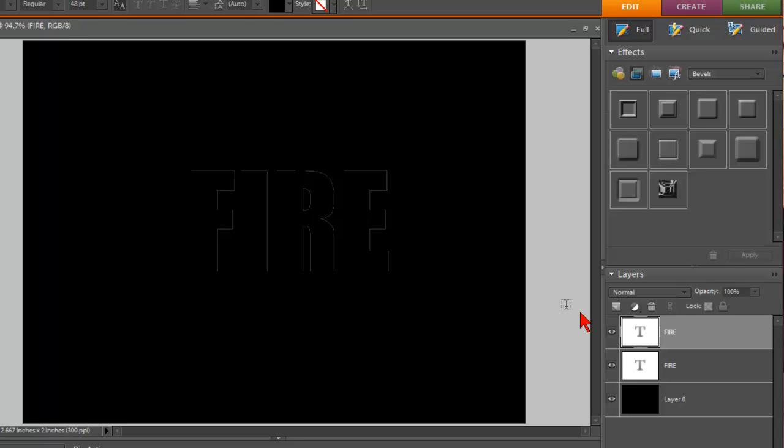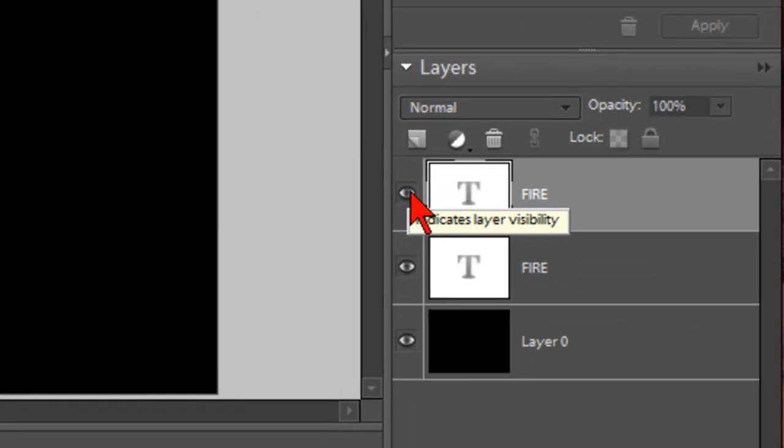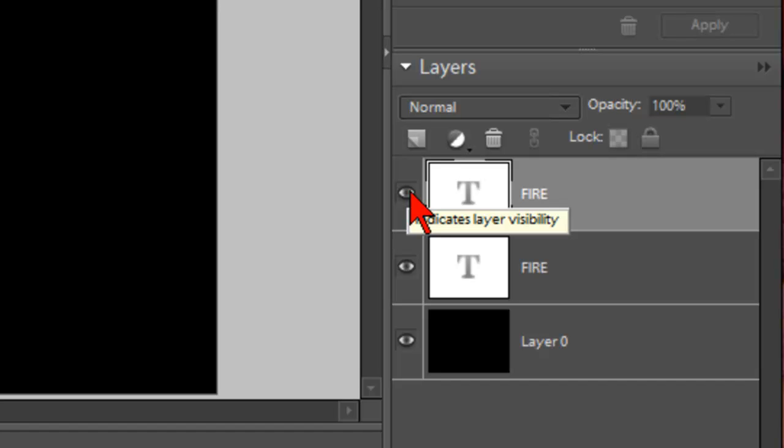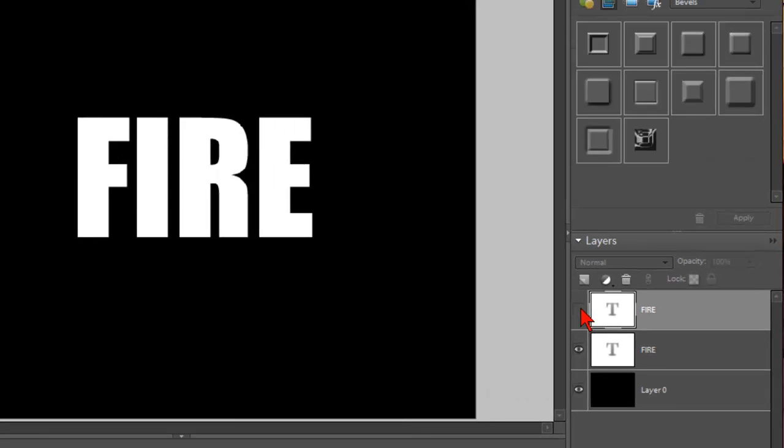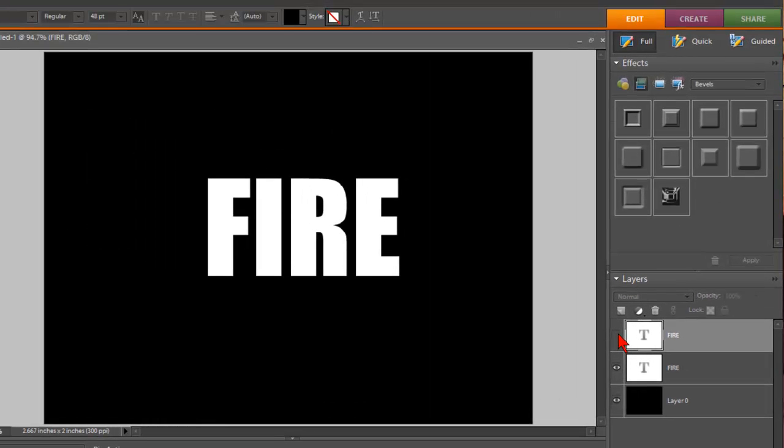And then what you want to do is click on the little eye to turn the black layer off. So we're back to the white text. And that is exactly how we want it right now.